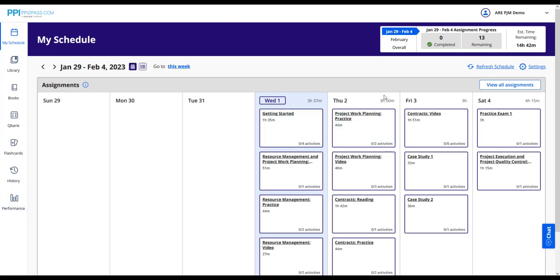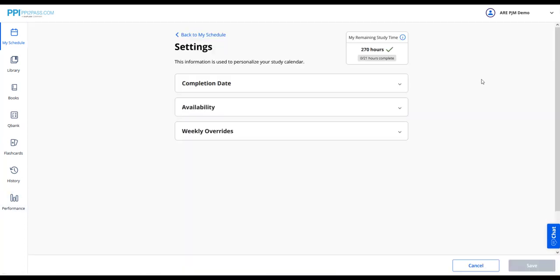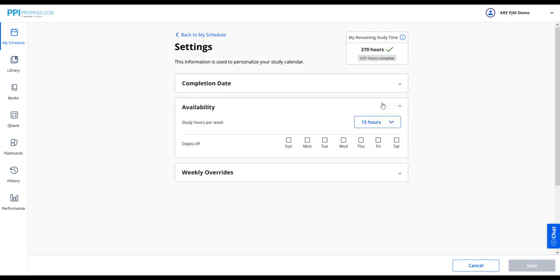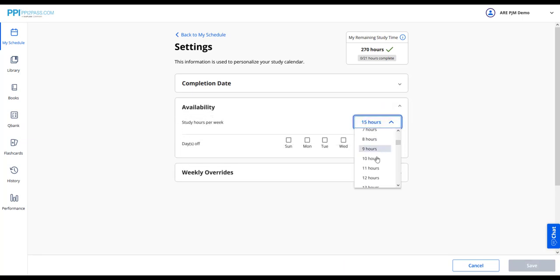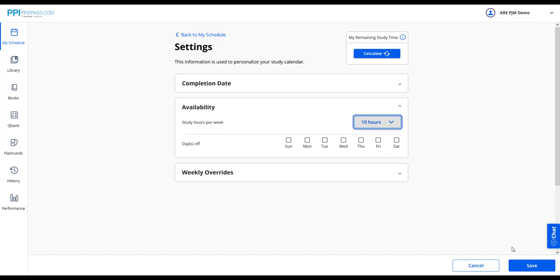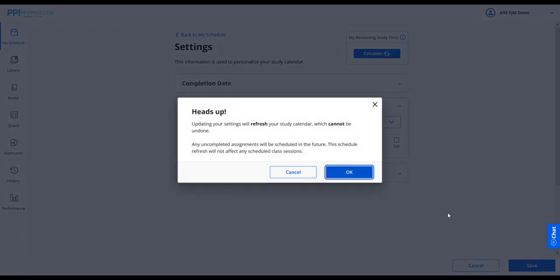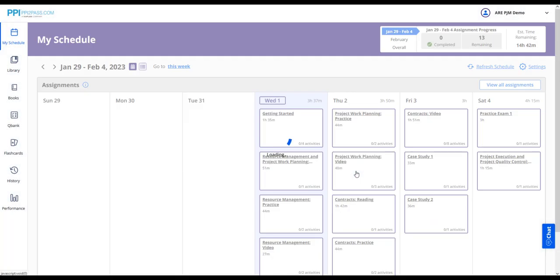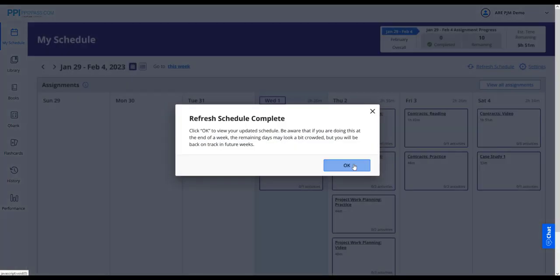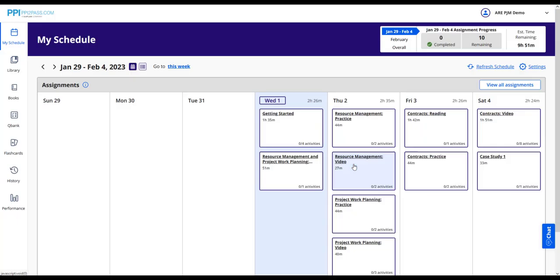If you need to adjust the calendar, you can do so in your settings menu. Note that changing the completion date does not update your calendar, since the calendar will automatically front load the work. Instead, changing the number of hours to study per week will adjust the calendar. Here, if I adjust to 10 hours per week, I can see that adjustment reflected in my study calendar.